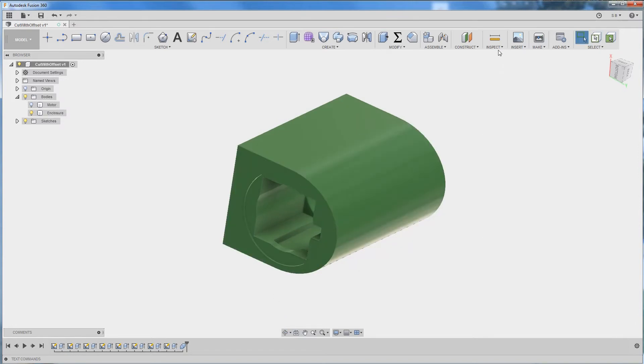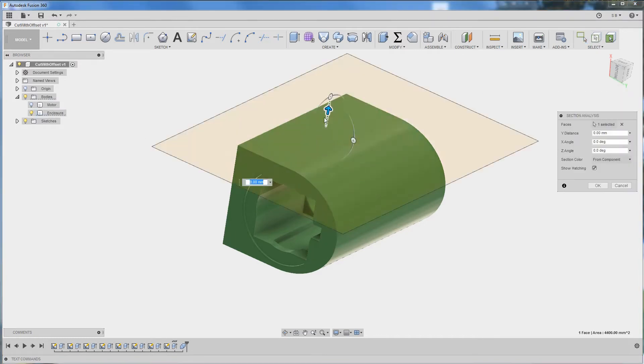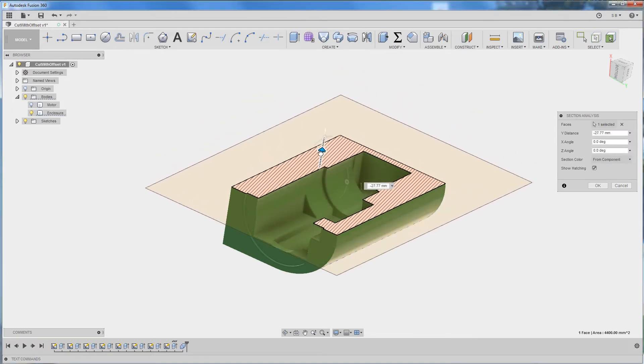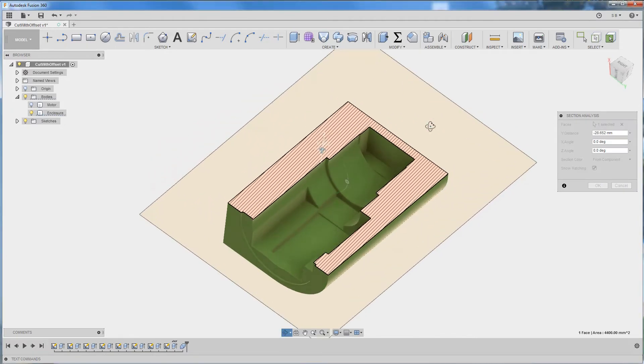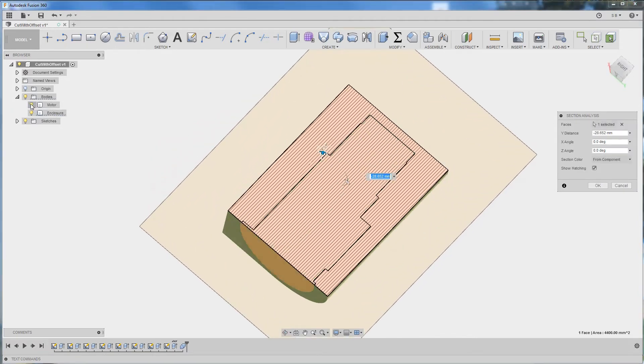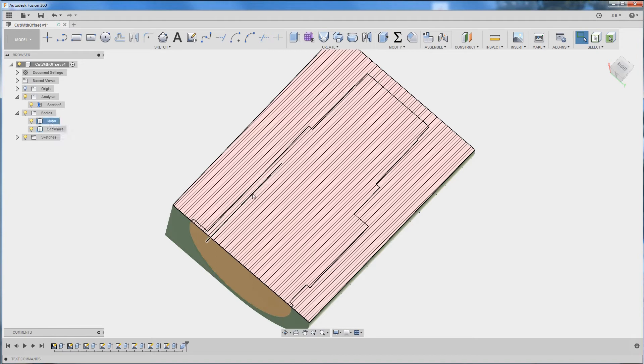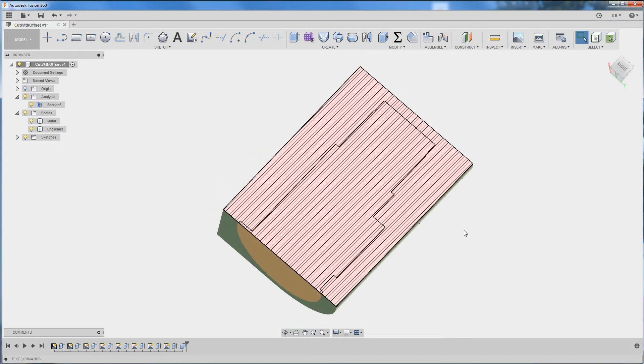So let's have a quick look at the cross section. If we enable the motor you can see that there is absolutely no offset between the motor and the enclosure part, thus in reality this is not going to fit.